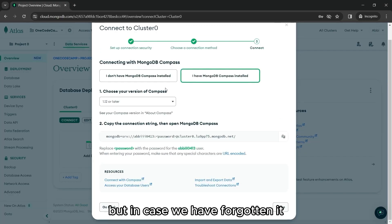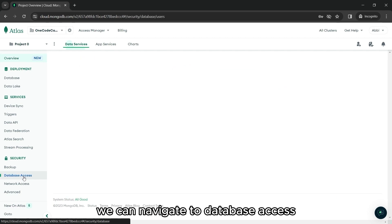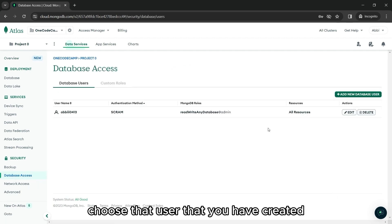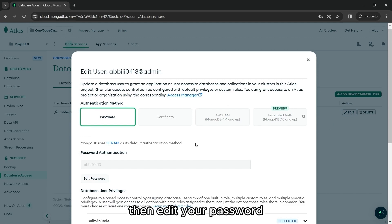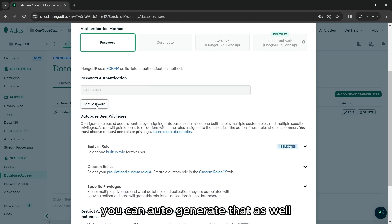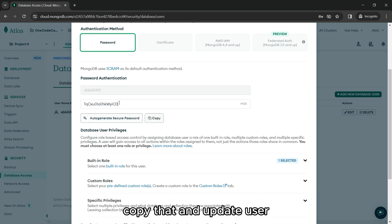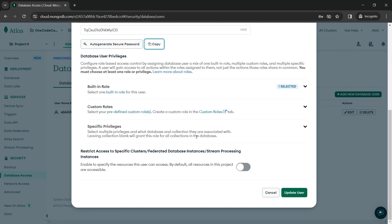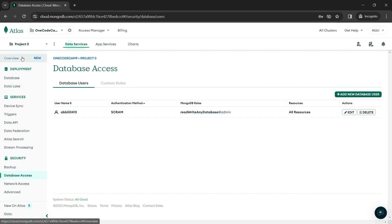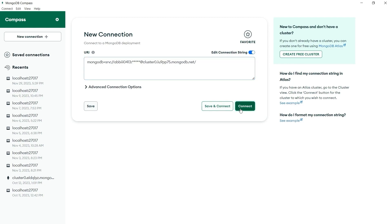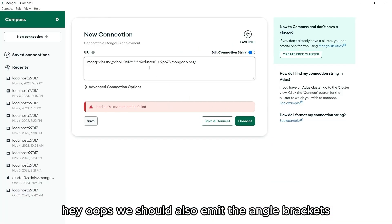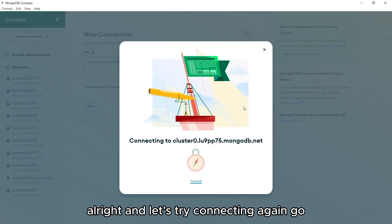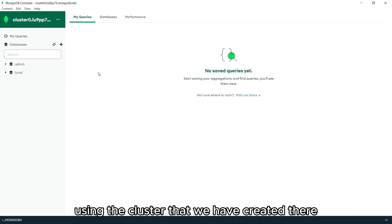But in case we have forgotten it, we can navigate to database access, choose that user that you have created with that connection string, then edit your password. You can auto-generate that as well. Copy that and update user. We can now replace the password in our connection string. We should also omit the angle brackets. And let's try connecting again. We have successfully connected to our MongoDB Atlas using the cluster that we have created there.